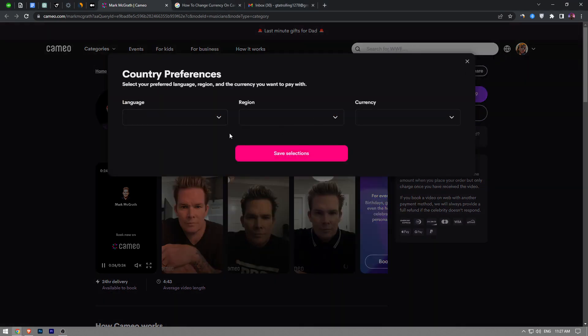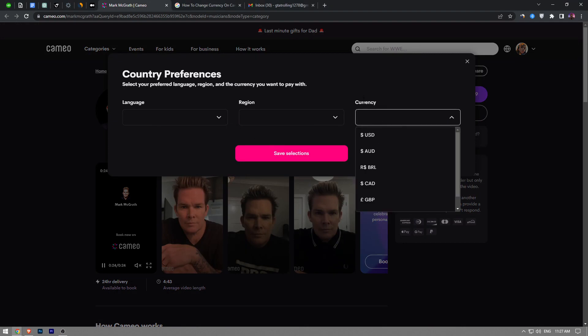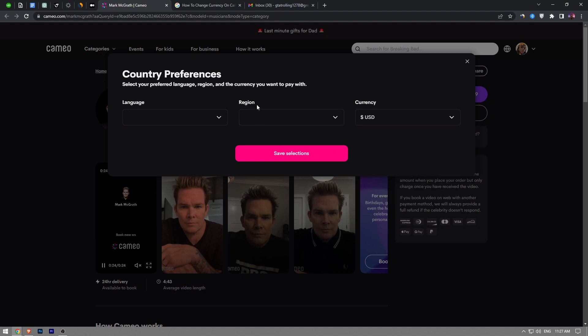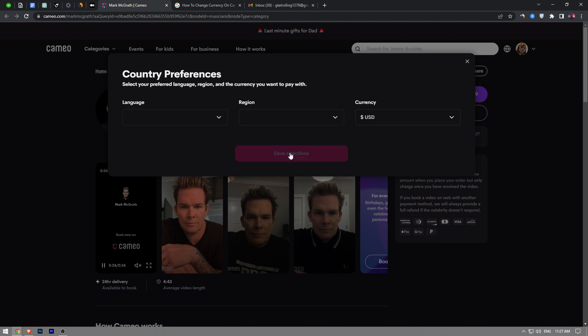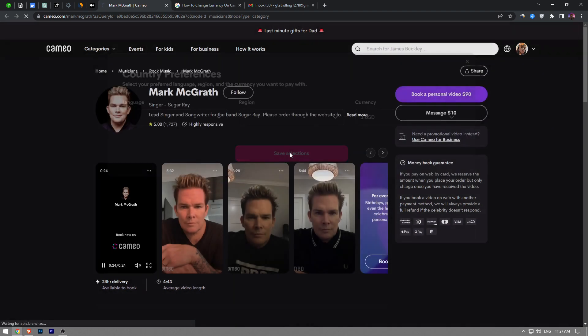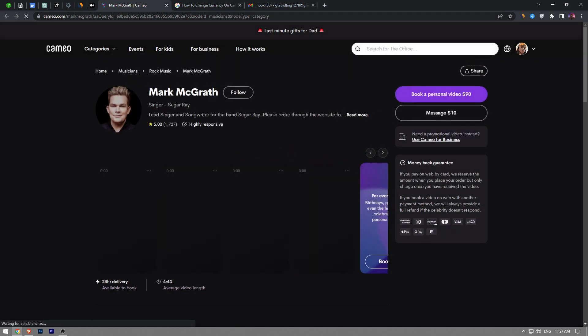And now here we can change our currency. Now let me just choose US. You can also change your region and language as well. After you choose your currency, you want to click on save selections and it's